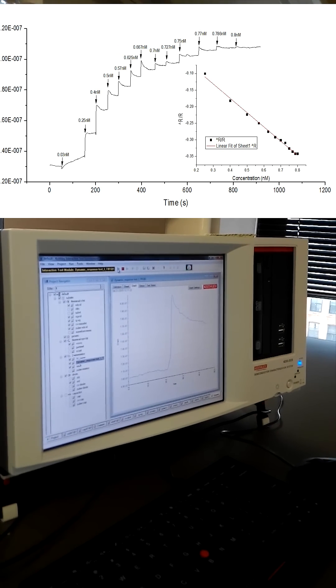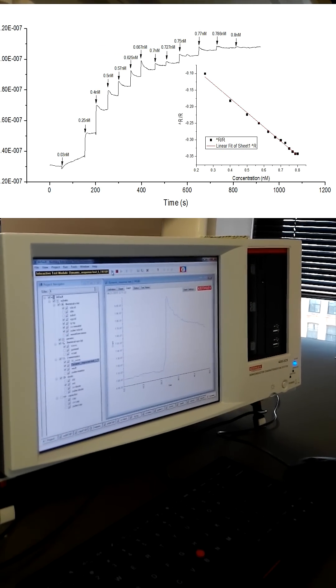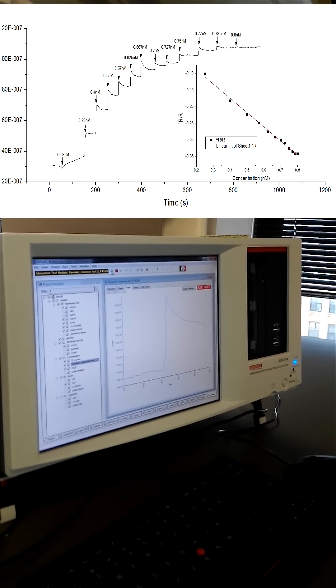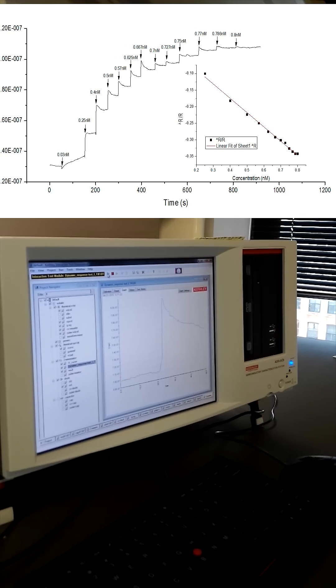The detection is realized in just a few seconds, which enables real-time detection.